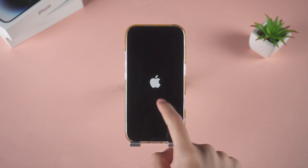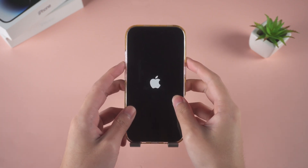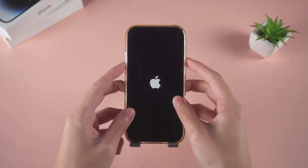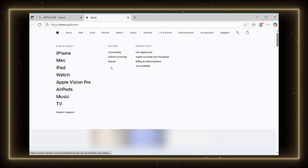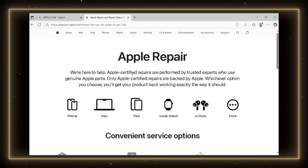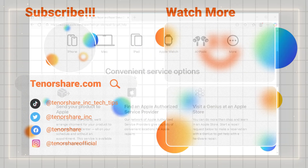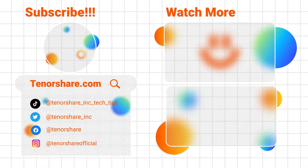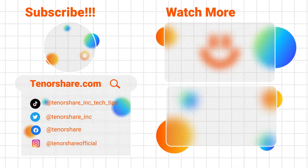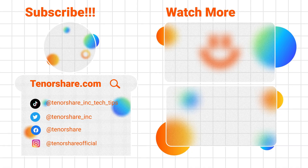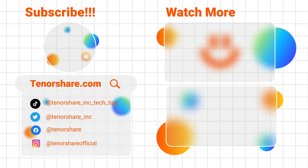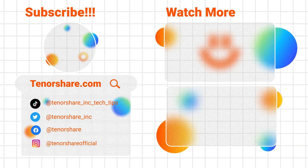If your iPhone continues to restart during the restore process after performing these methods, it may be a hardware issue. Contact Apple support or an authorized repair center. If this video was helpful, please like and subscribe. If you have any questions, please leave a comment below. Thanks for watching — see you in the next video.